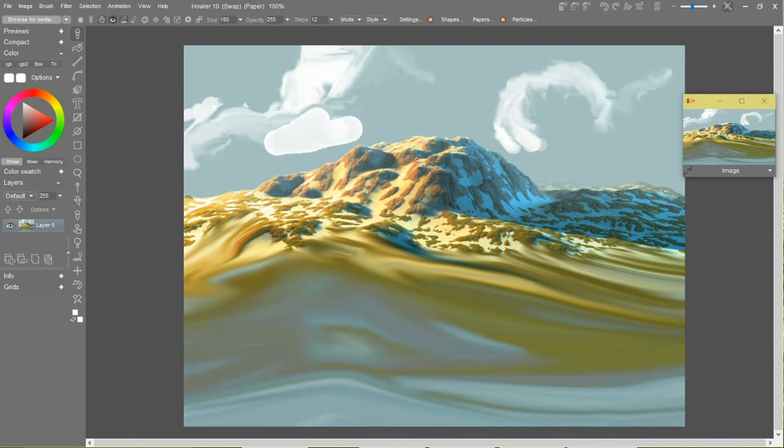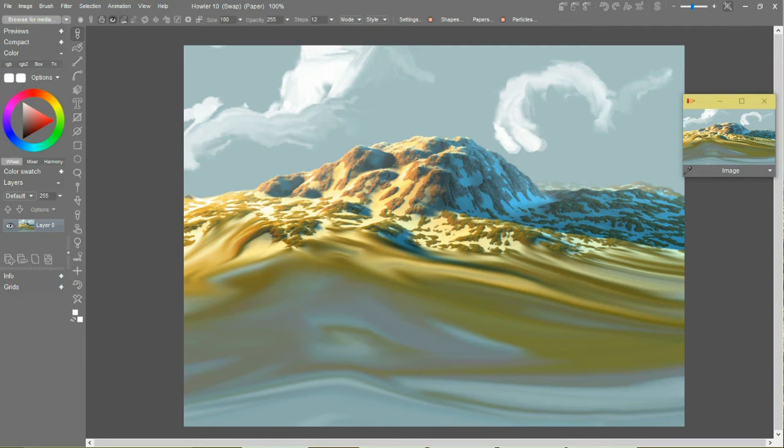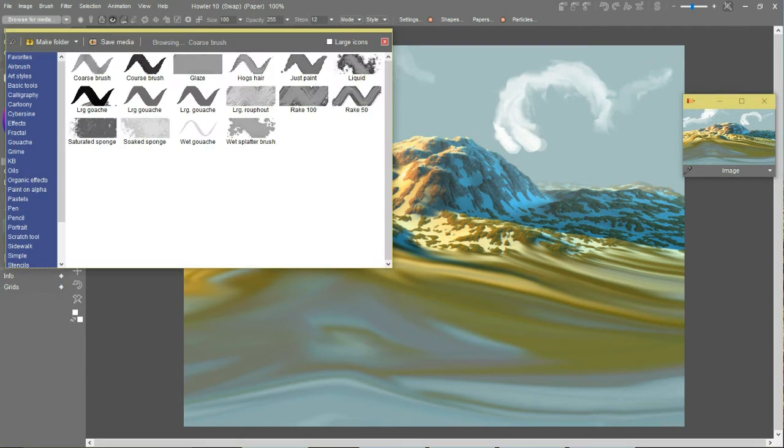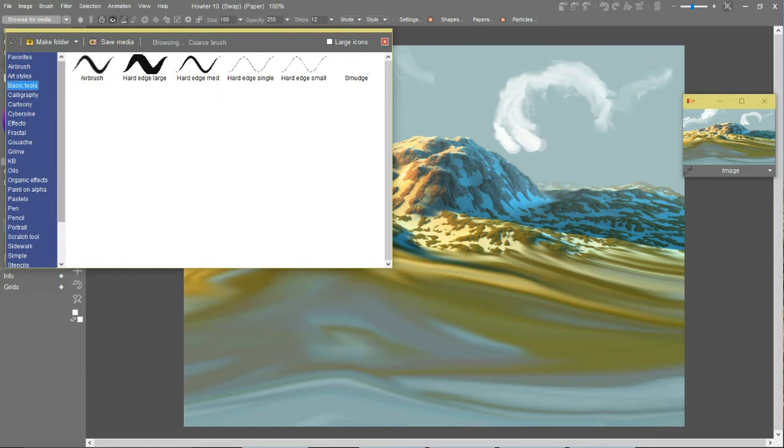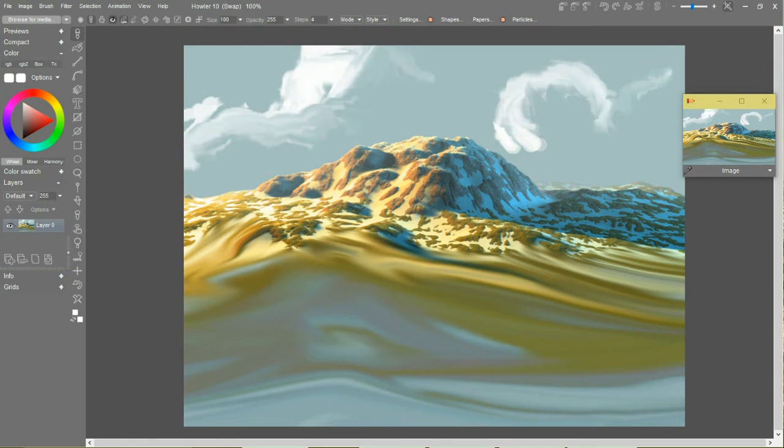And I should now... that wasn't a good choice. Let me pick a different brush. Basic would be perfect. Hard edge, that's fine. I'll make it rub through.